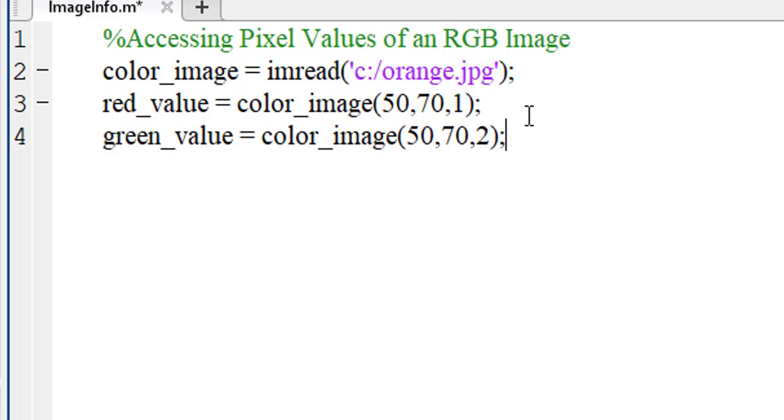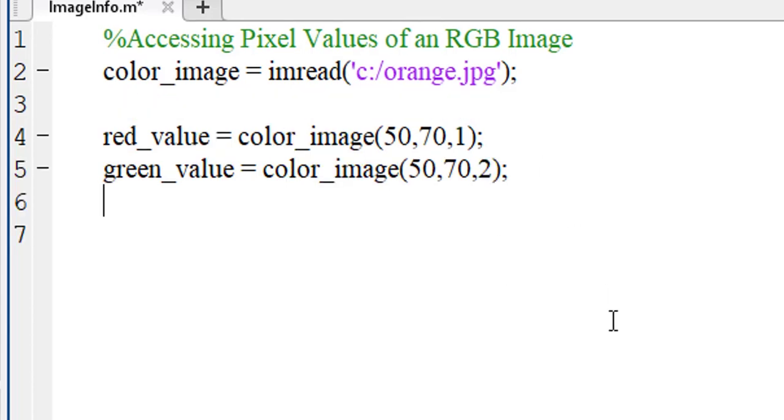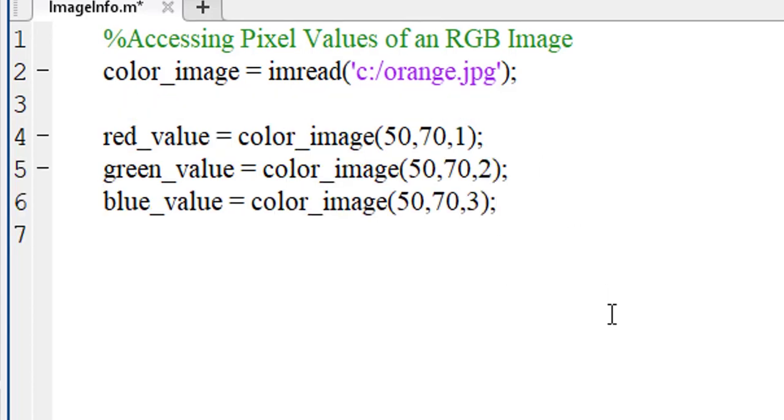Let's do the same thing for green channel except putting two as the sequence of the channel. Similarly, access the pixel value of blue channel.